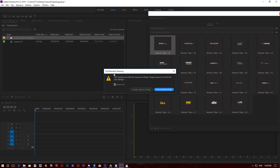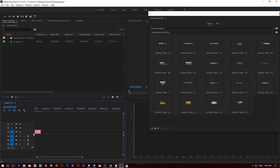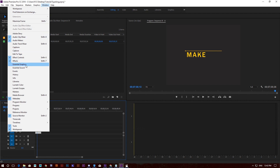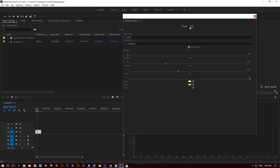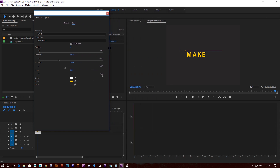Premiere Pro is asking me because the sequence I created and the sequence of Typo King are not the same. I want to change the setting so the composition fits the typo. I can select the clip and go back to Window, open Essential Graphics — this time the Edit panel instead of the Browse panel — and from this panel I can change whatever I need.